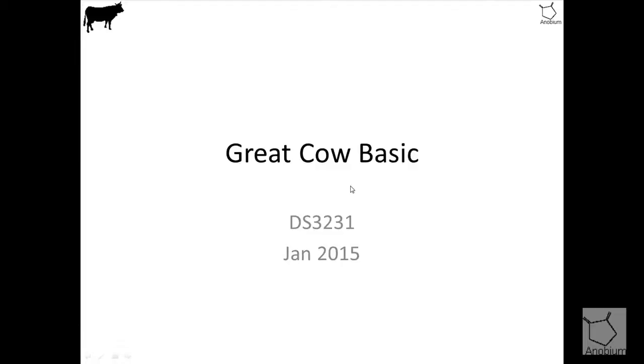Okay, welcome to another Great Cow Basic tutorial. So this is looking at the DS3231.